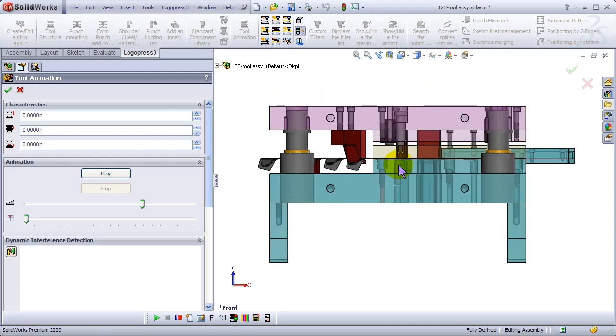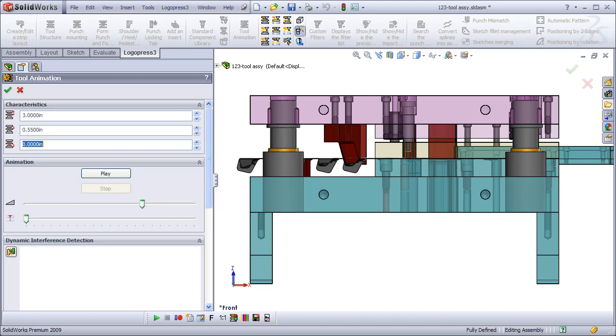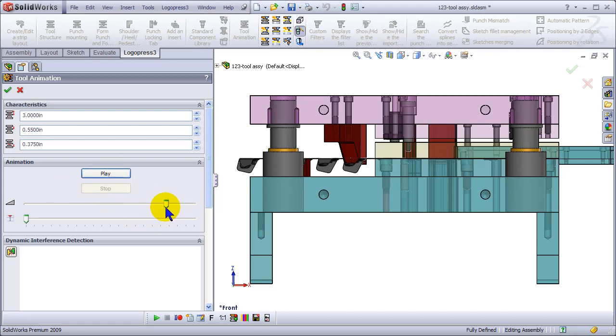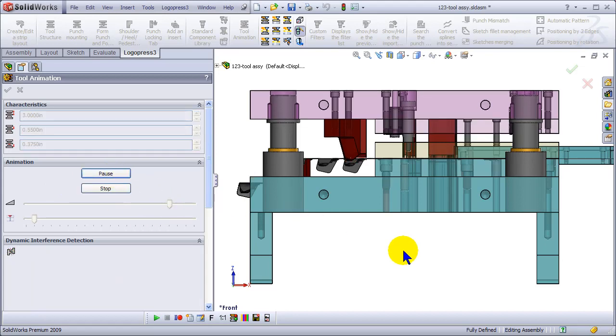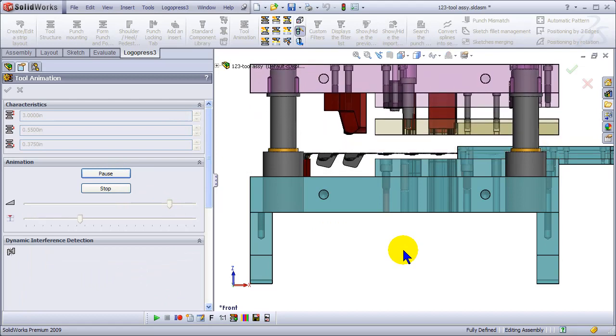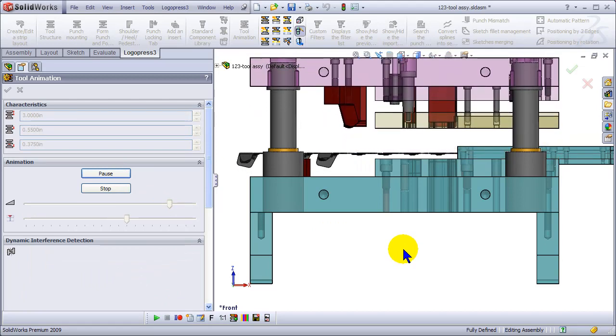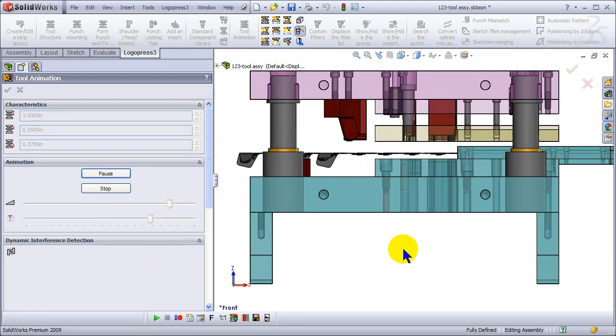I'll change my view to shaded with edges, set my press stroke, my stripper travel, and my strip lift, and hit play. Let's turn this up first, then hit play. And note that this is the first...